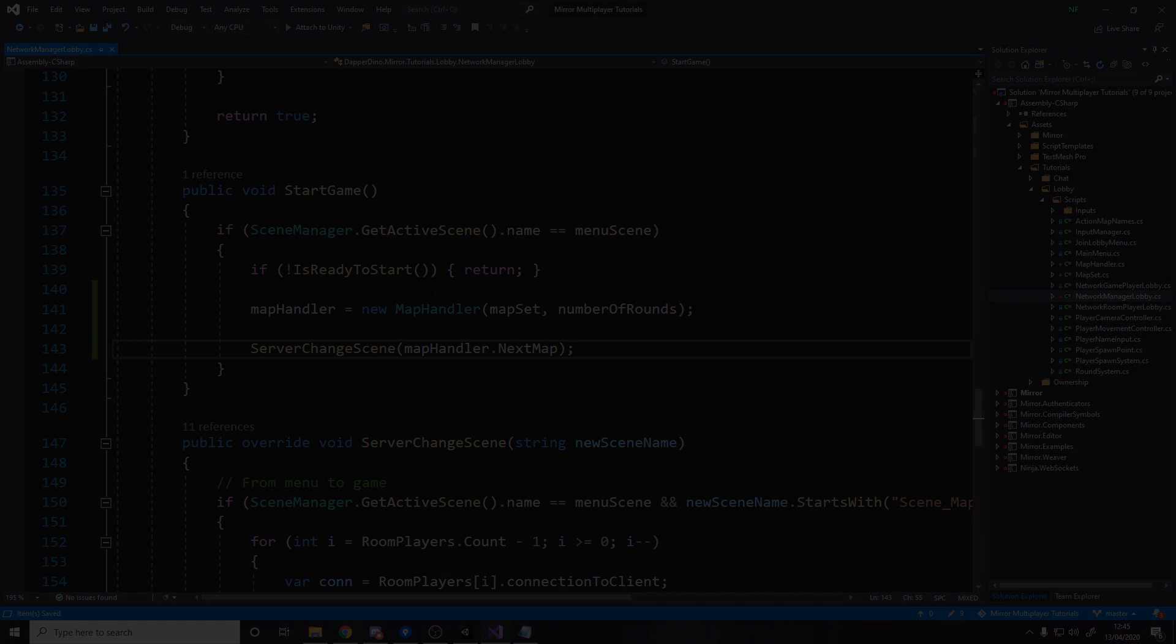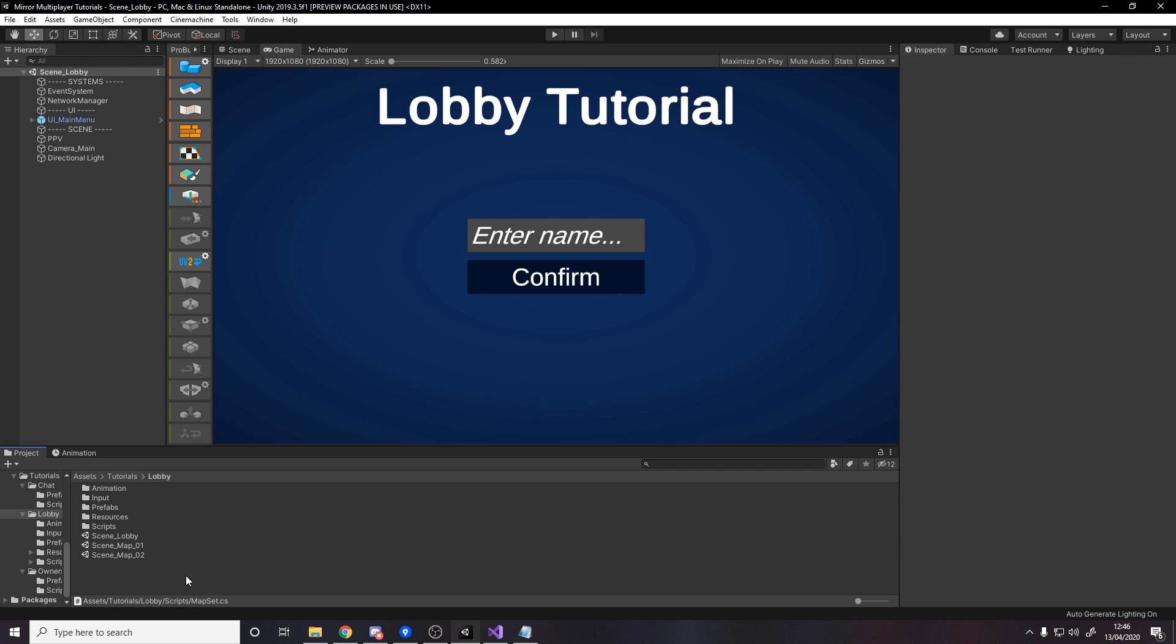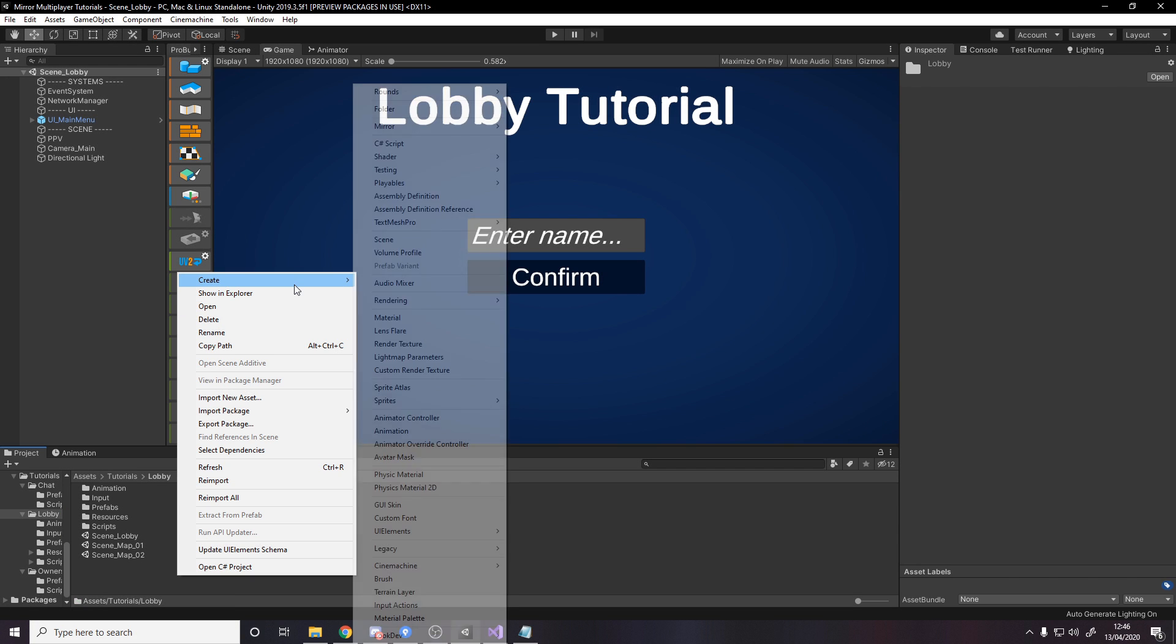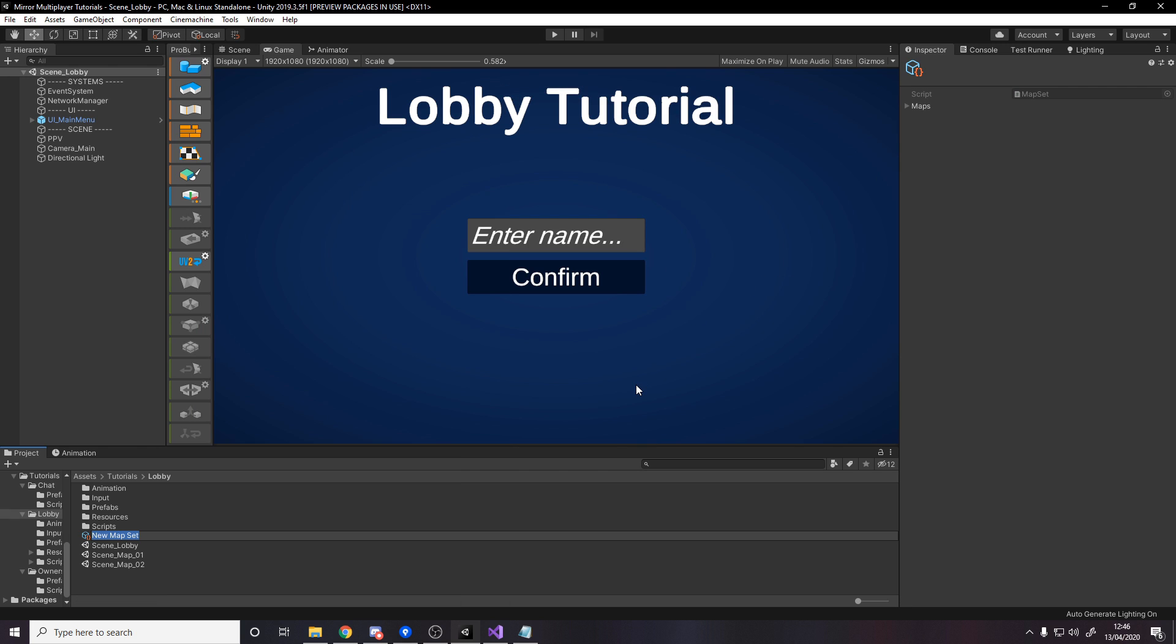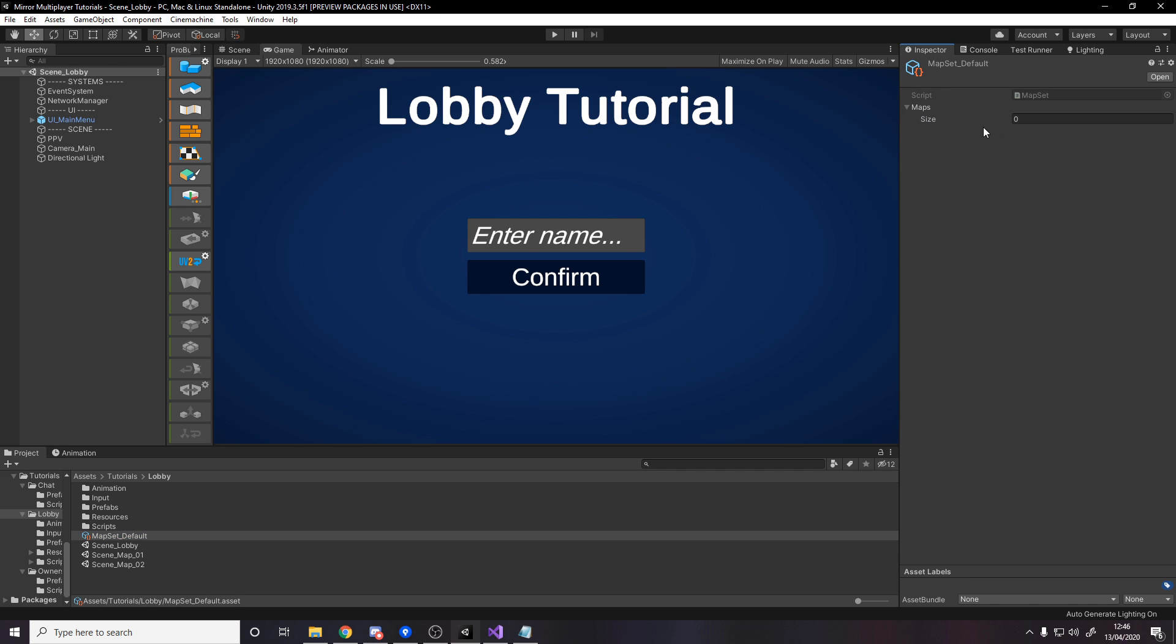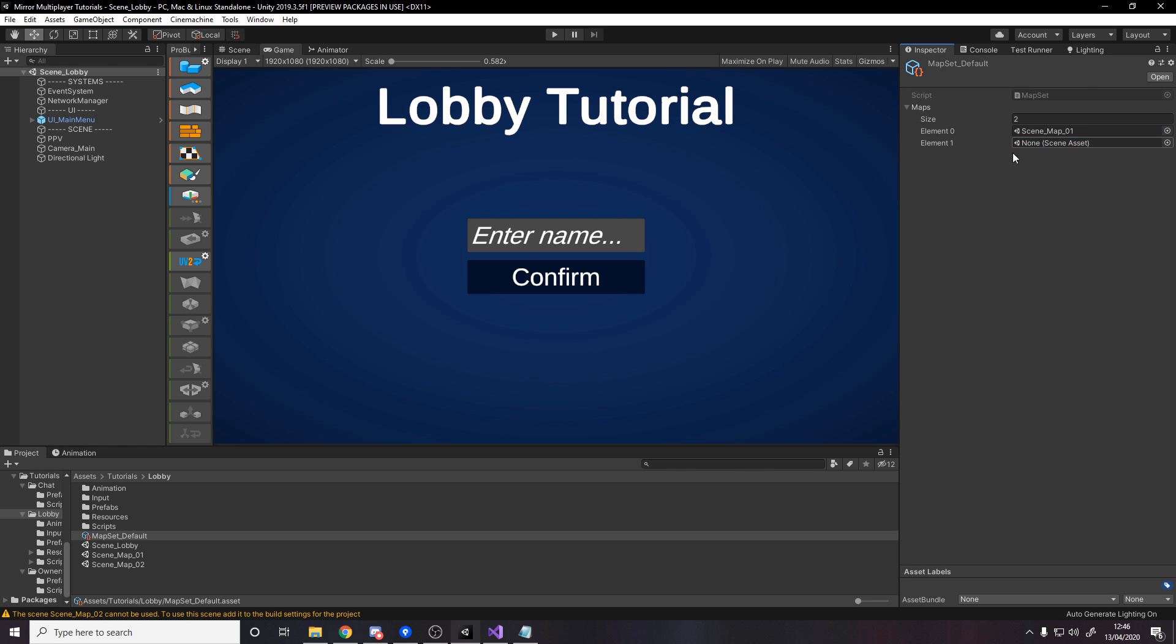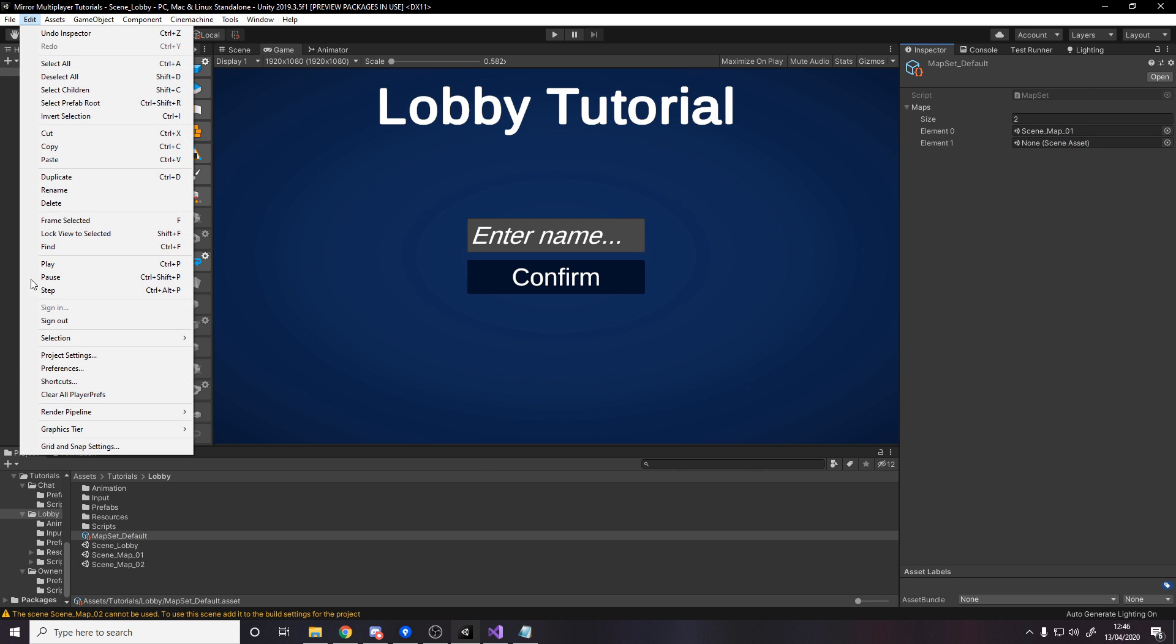Now of course before we test it we actually need to make a map set. So for step two let's go and create a map set and we'll call it just map set underscore default. And this wants a list of maps, so we currently have two, so I've got scene map 01, drag that in successfully.